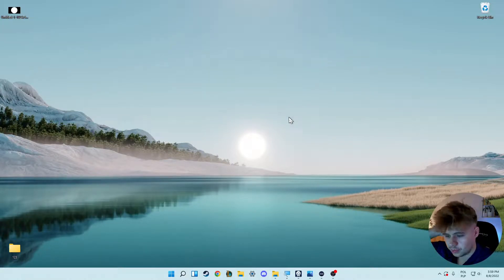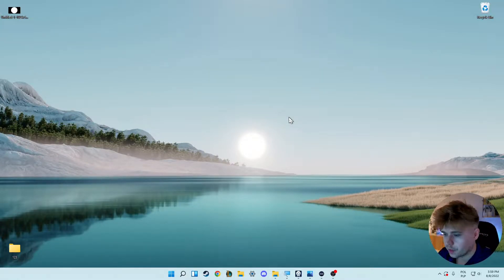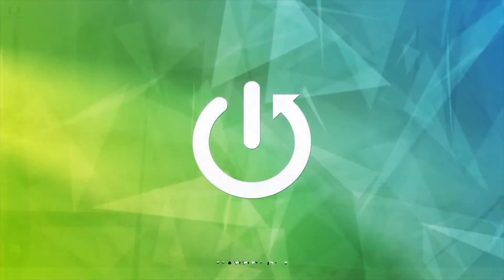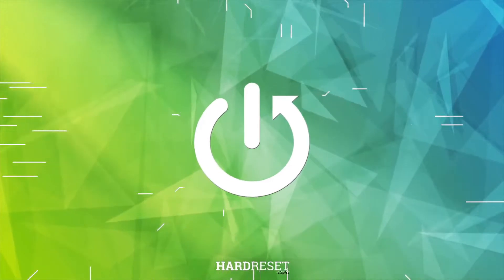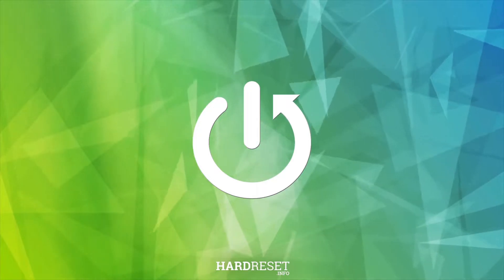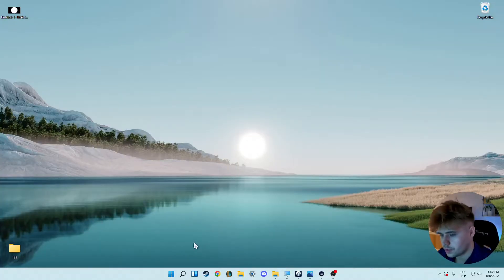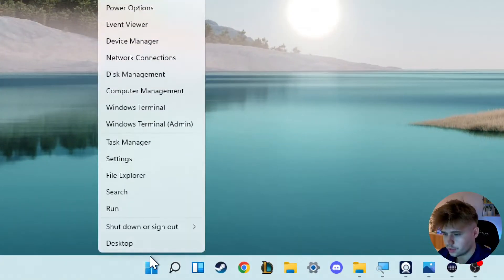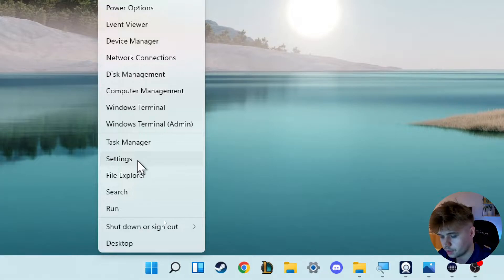Welcome guys, so in this video I'm going to show you how you can change your PIN code to login to Windows 11. The first thing we have to do is open the settings. You can do this by going to the Start menu and opening Settings.